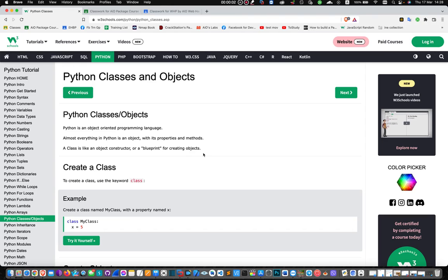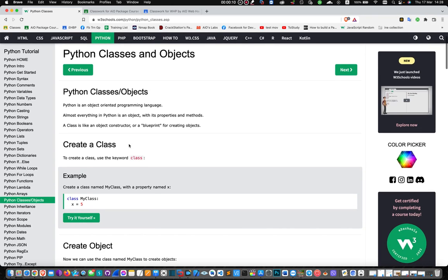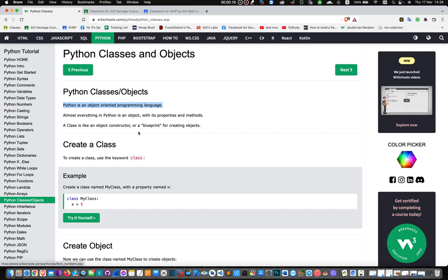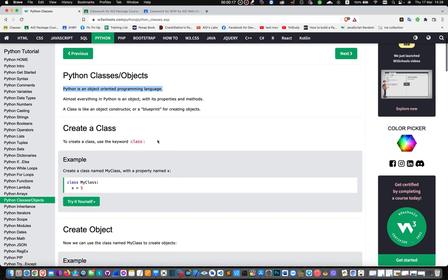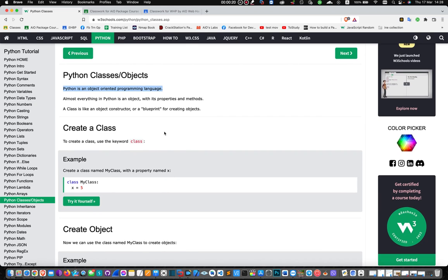Hello everyone, welcome to the class. The class is object-oriented programming language. Python is an object-oriented programming language.